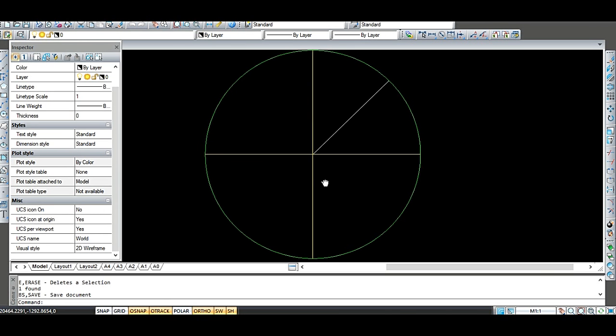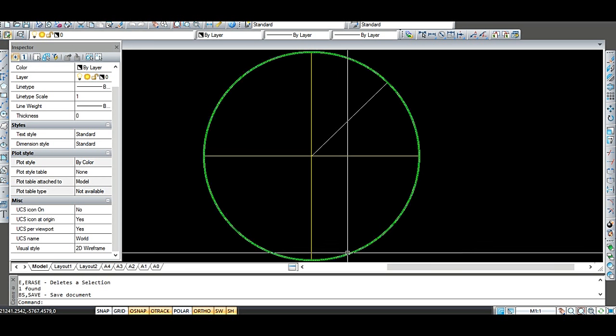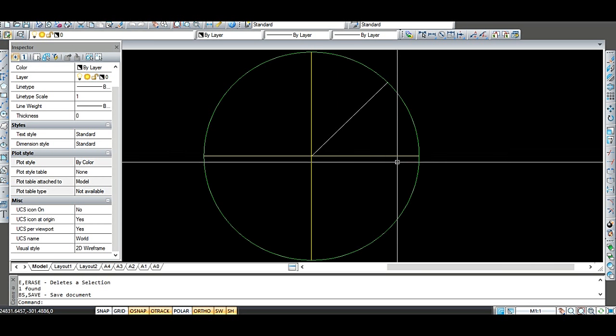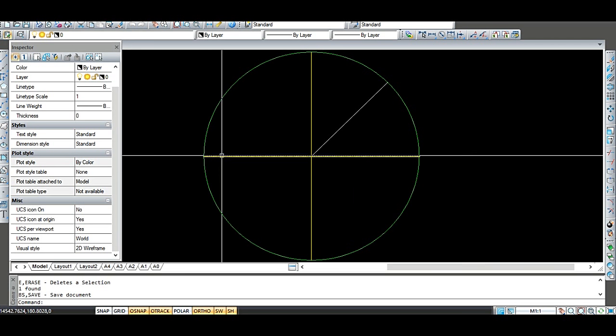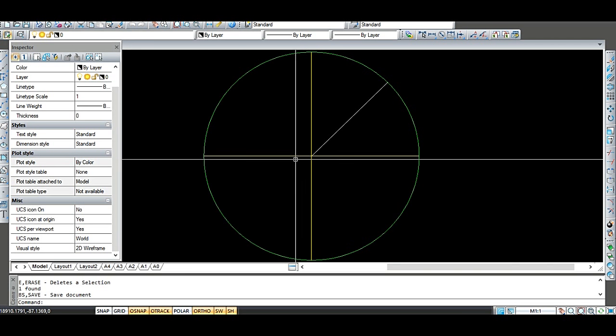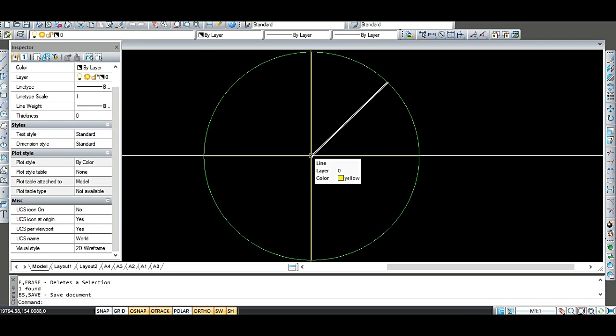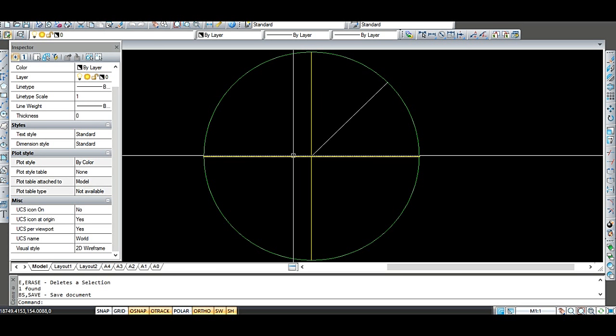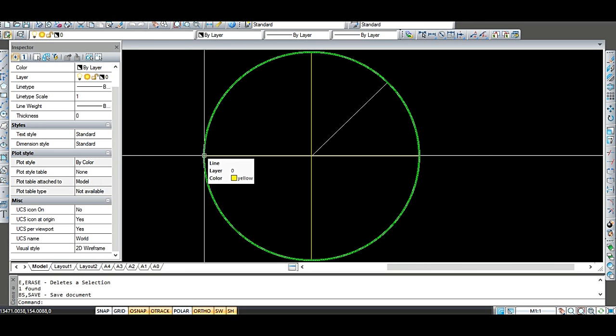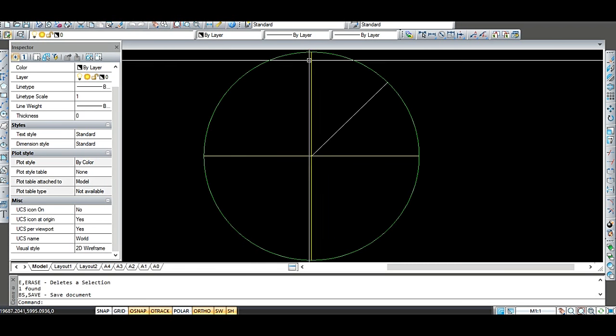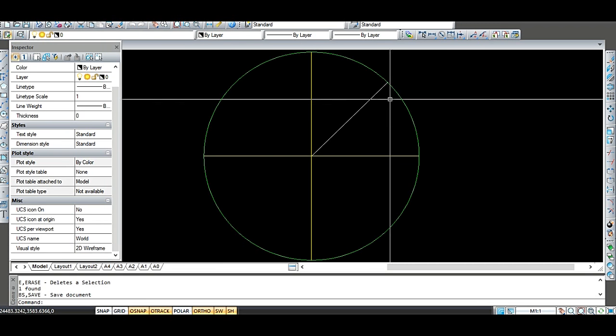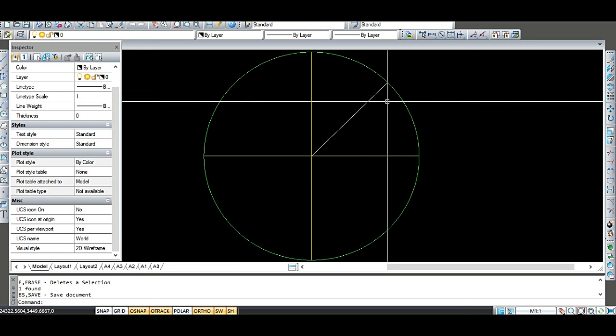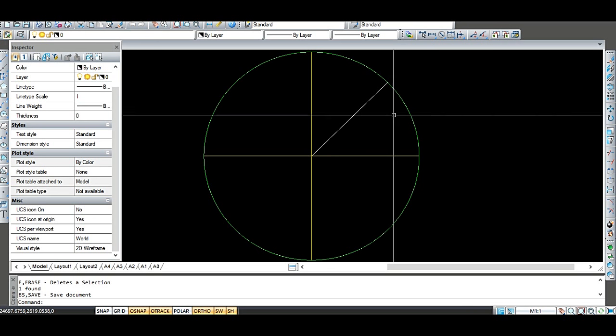So in AutoCAD it's very easy to draw this ellipse to the exact dimensions. So I just start the ellipse command, pick a centre point, which is the intersection of these two lines, pick an x-axis direction, pick the end point here, pick the y-axis direction, pick the end point here, and it just draws this perfect ellipse.